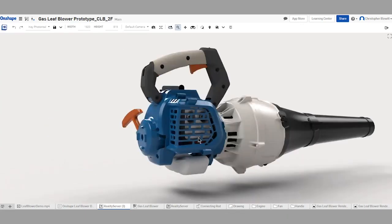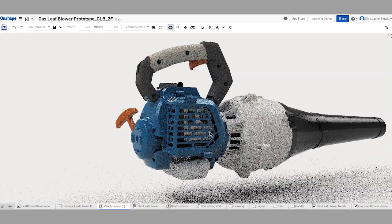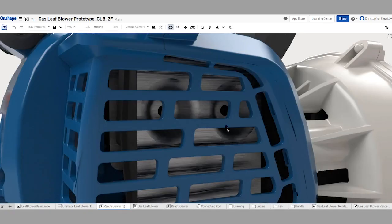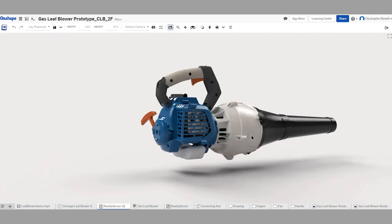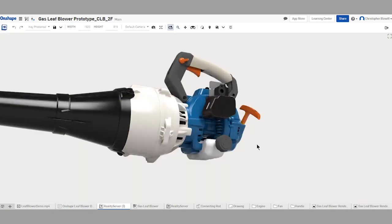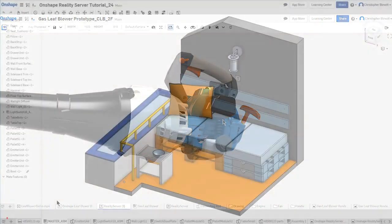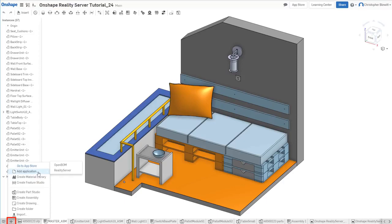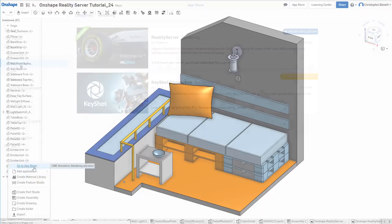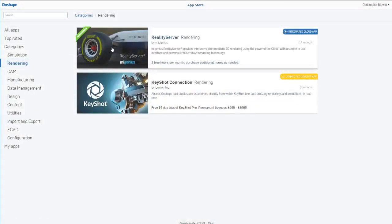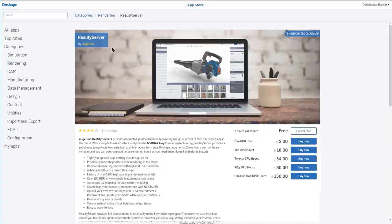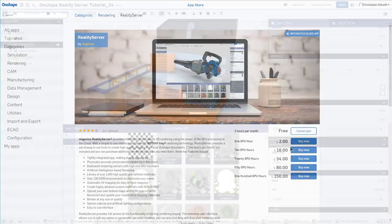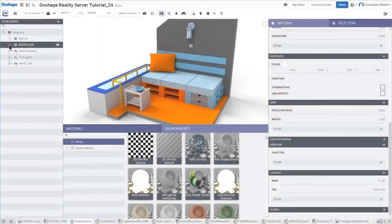This Onshape add-in provides interactive photorealistic 3D rendering using the power of GPU processing in the cloud. With a simple-to-use interface and powerful NVIDIA iRay rendering technology, Reality Server provides all the tools needed to create high-quality imagery from your Onshape documents. This tightly integrated app uses AI-based denoising to create some of the best images imaginable.